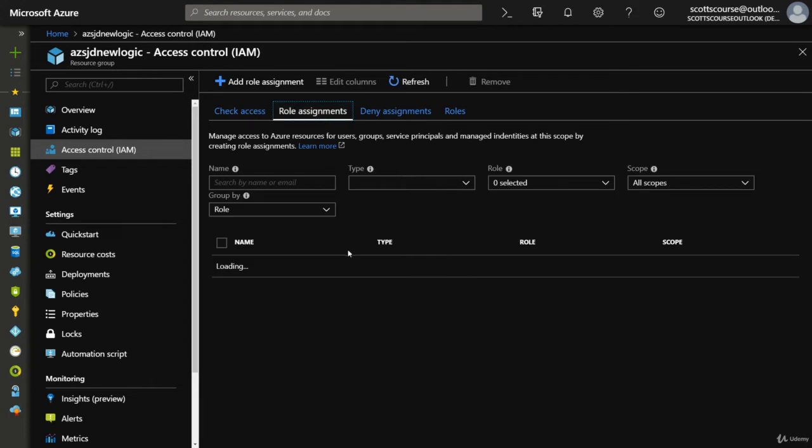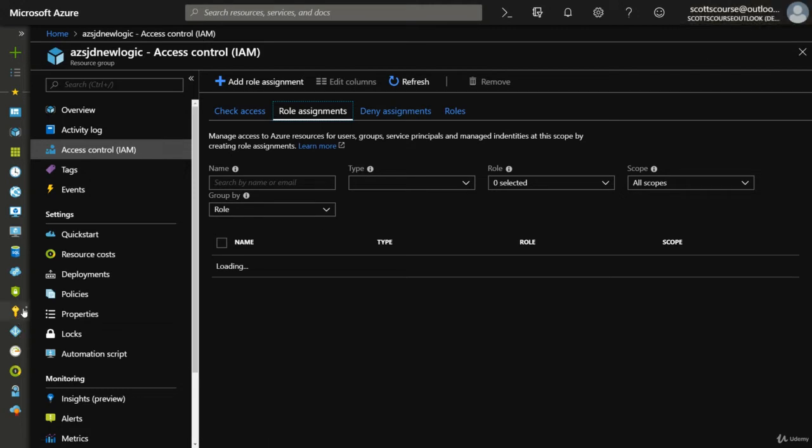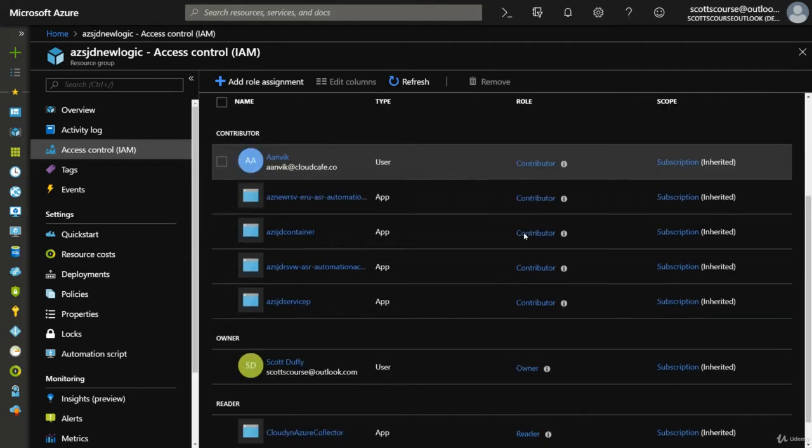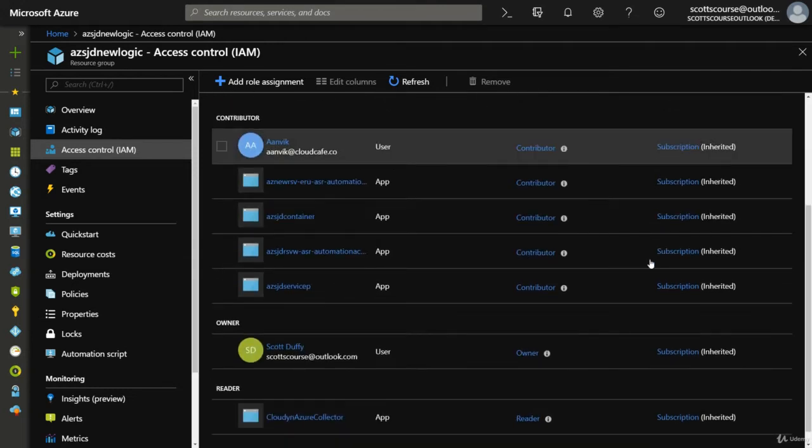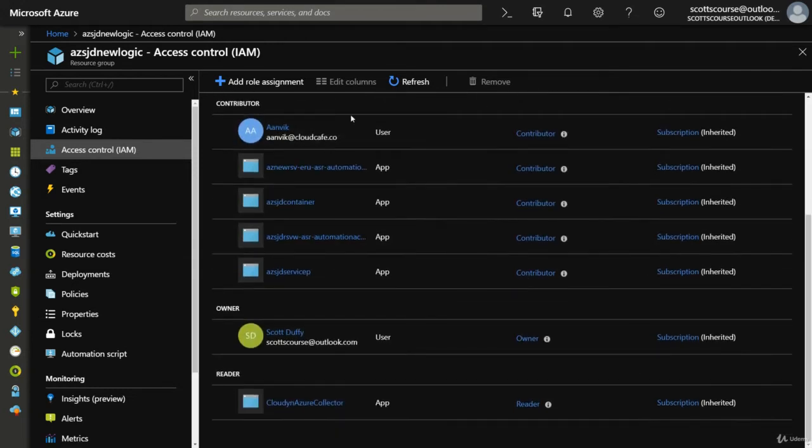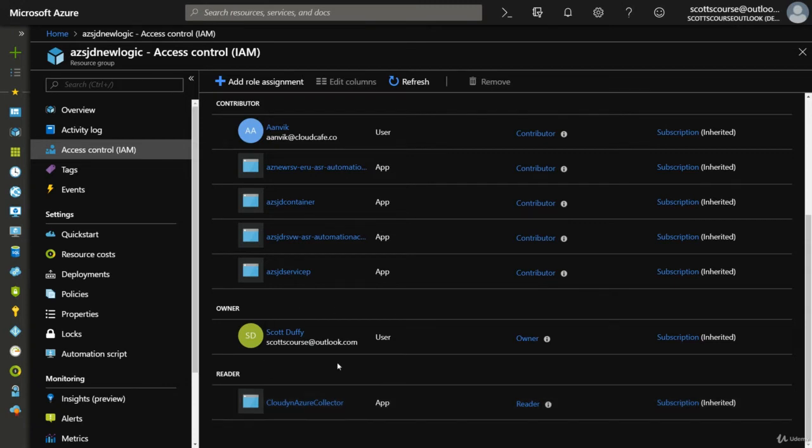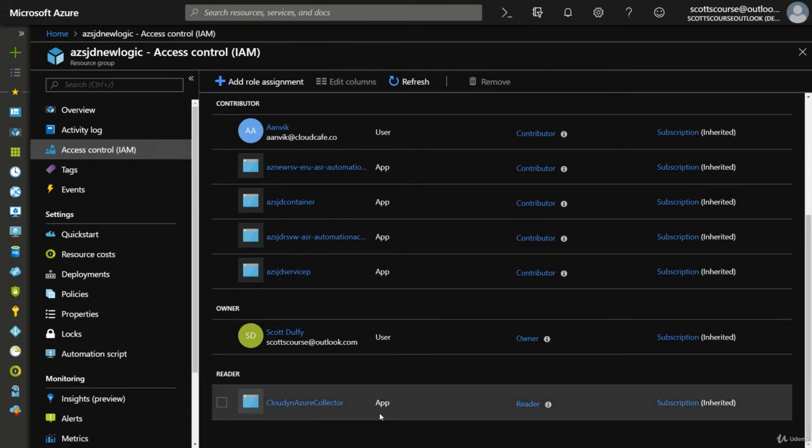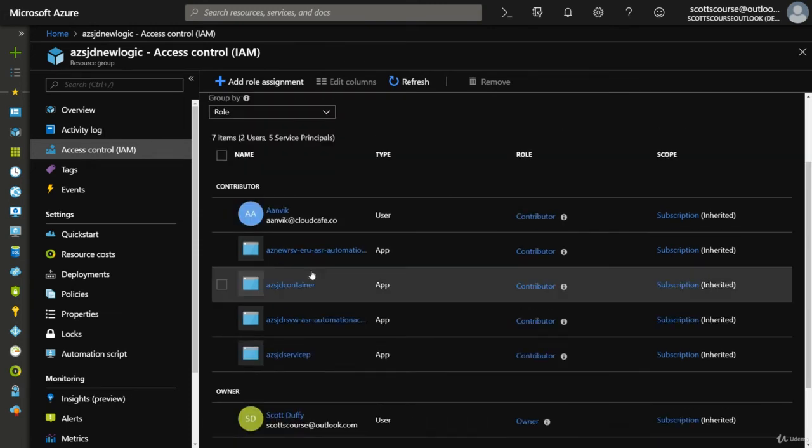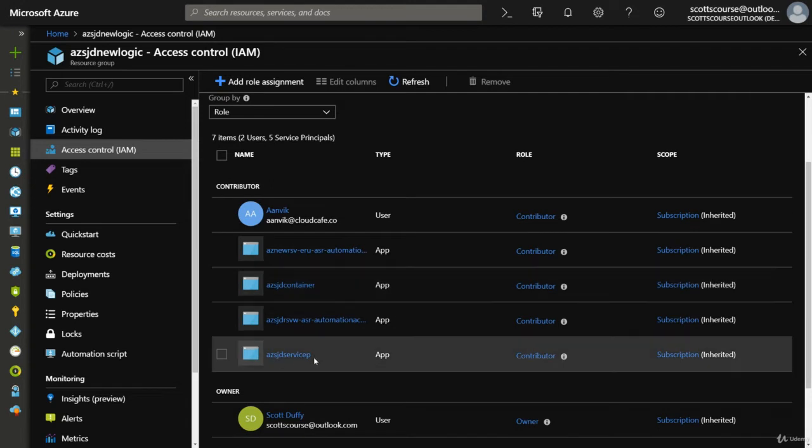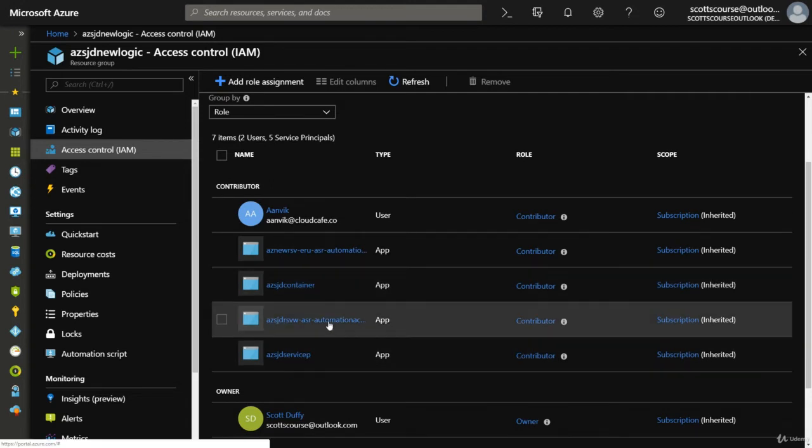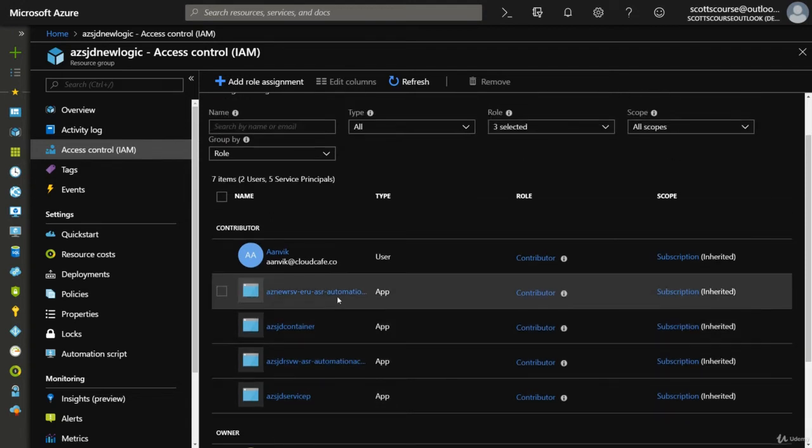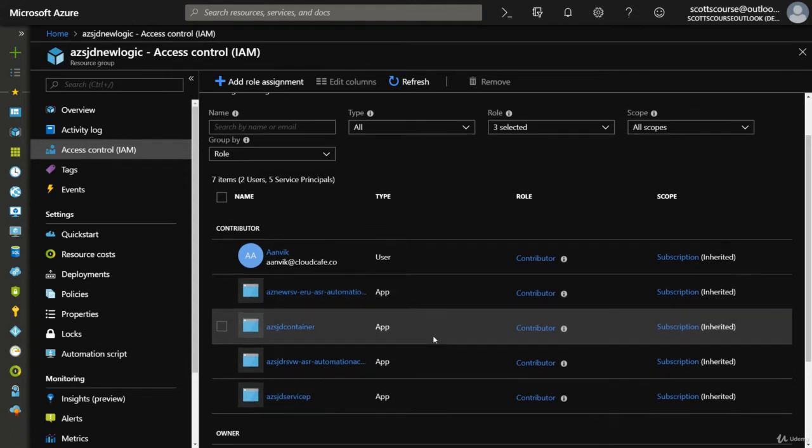Some are inherited from the subscription level. We can actually go into the subscription level and look at the access controls there and see them all being inherited. I don't have any access that's been specifically granted to this resource group that's not just inherited from above. My main account is in there, CloudDen is a cost tracking application, some are automatic - service principals, automation accounts that create accounts for themselves.